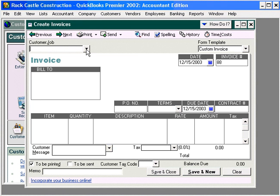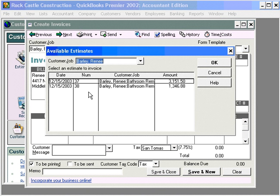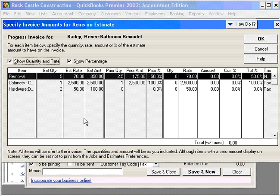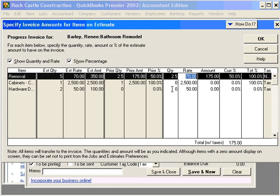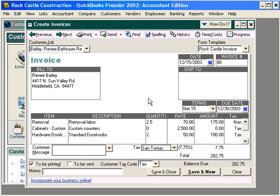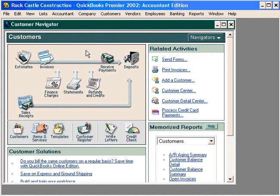Now let's prepare a second invoice to Renee. Let's use the same estimate and select the third choice again. Here, you can see that QuickBooks is showing us what we've already invoiced. On this second invoice, let's invoice for the balance — 2.5 hours and our two doorknobs. Let's click OK. Now we have invoiced 100% of the two estimates provided to Renee for her bathroom remodel. Let's click Save and Close. And that's how to prepare invoices from estimates.